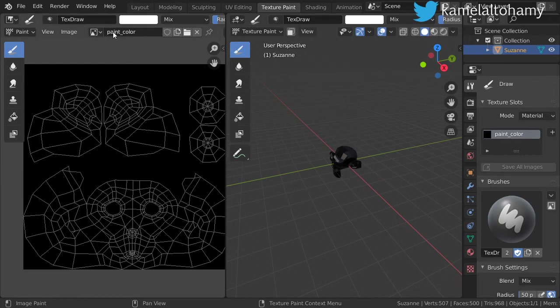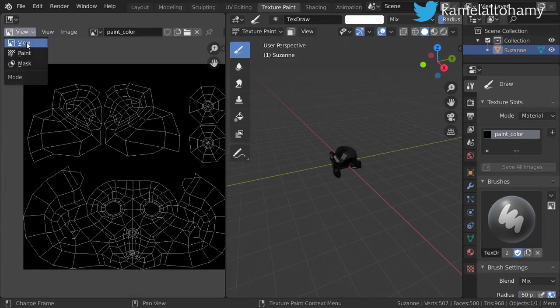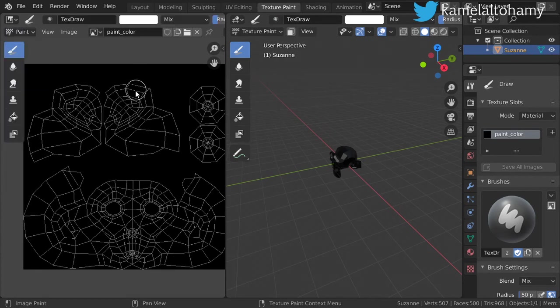The texture painting has two layouts or two windows. This window is the UV image editor. You can paint or you can view, you can paint in 2D or in 3D.